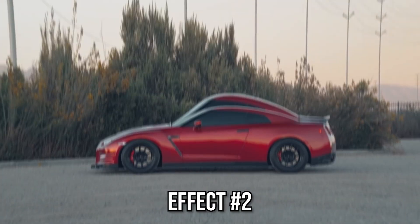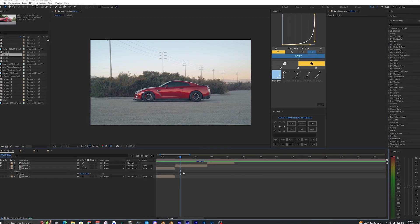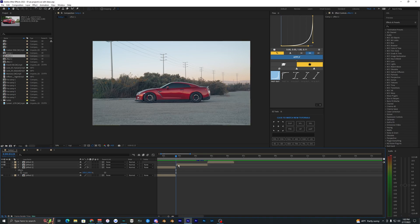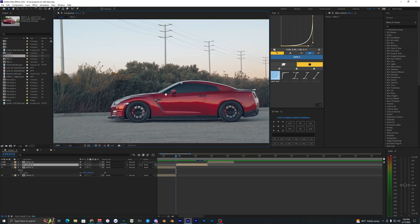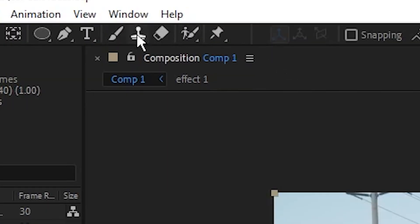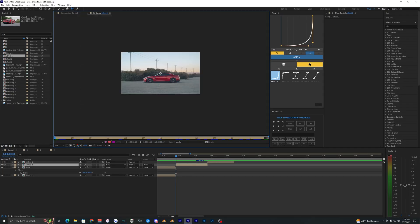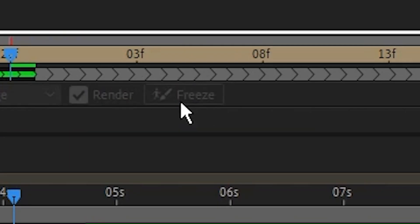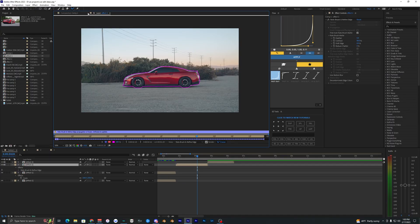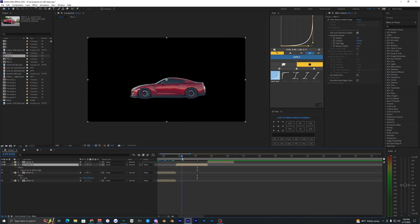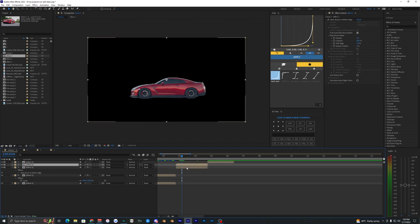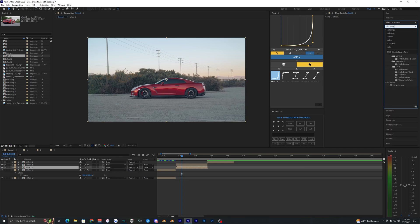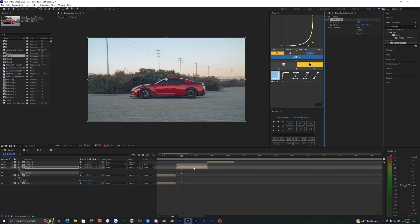For the second effect I'm going to call it a warp effect. Once again, go to the roto brush, double-click your layer, and create an outline around your car. Go frame by frame, and once you're done roto brushing hit Freeze. Back in the main composition, duplicate the clip with Ctrl+D, delete the roto brush on the bottom layer, then go to Effects & Presets and search for Scale Wipe. Bring it onto the bottom layer.